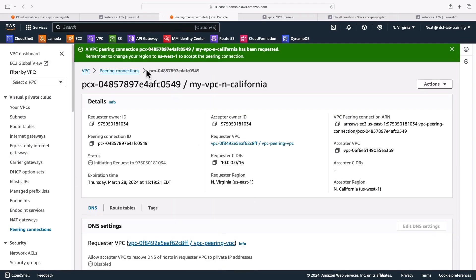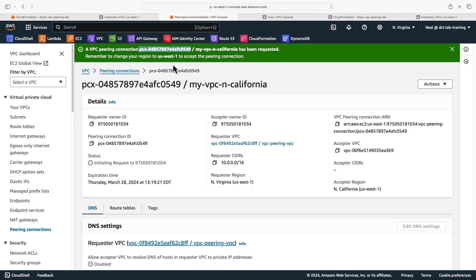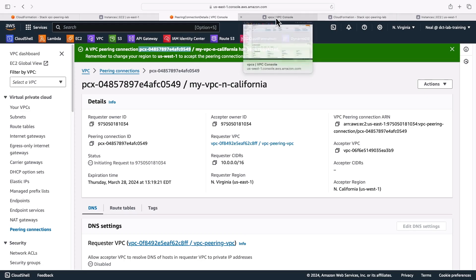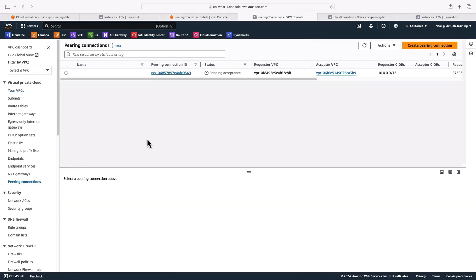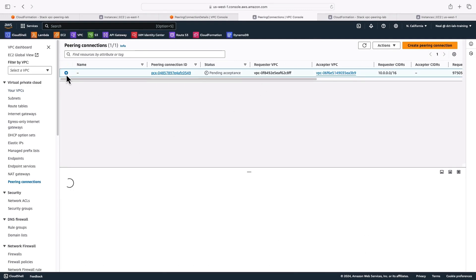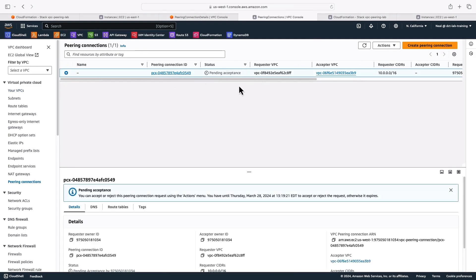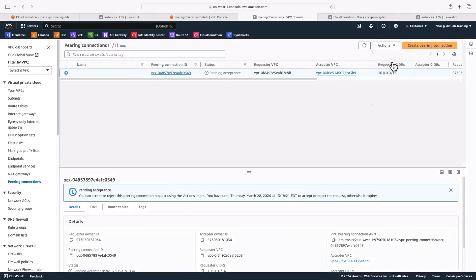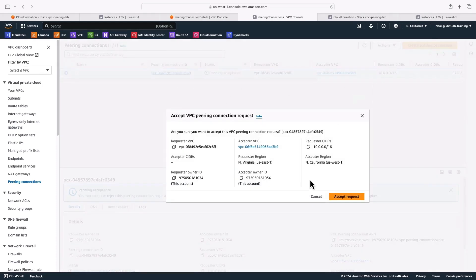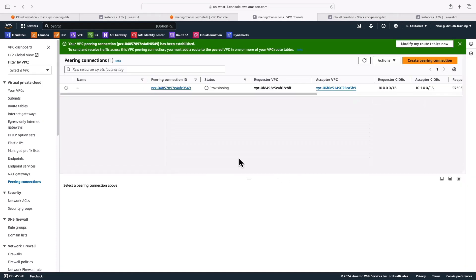So we can see that it says a VPC peering connection, and it's got an ID PCX, and then some letters and numbers here, which are a unique identifier has been requested. So what we want to do now is pop over to this console in North California, click on peering connections. And we can see that we have a peering connection here waiting for acceptance. So if I select it, and then click on accept request, and accept request again, we're now going to have a peering connection.